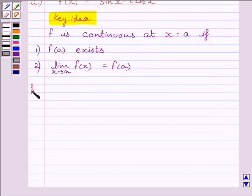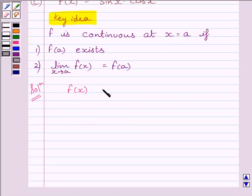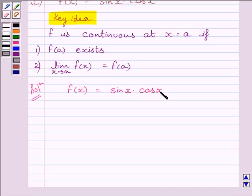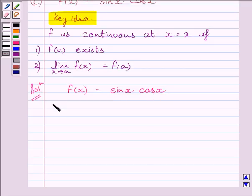Now let us start with the solution. We are given function f defined by f(x) equal to sin x multiplied by cos x. We know the sine function is defined at every real number, and the cosine function is also defined at every real number. So their product is also defined at every real number, and we can say function f is defined at every real number.